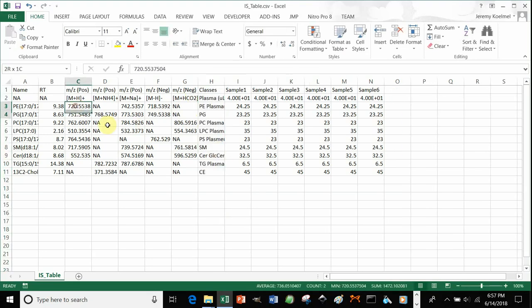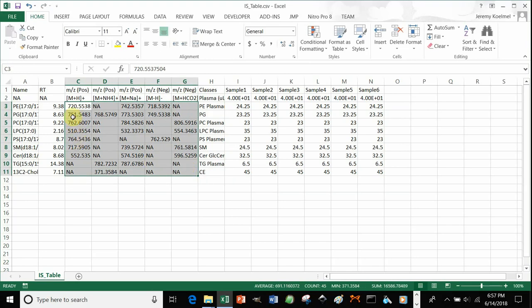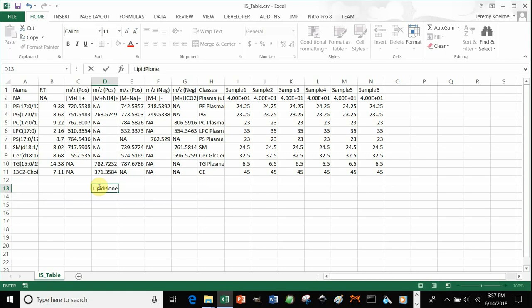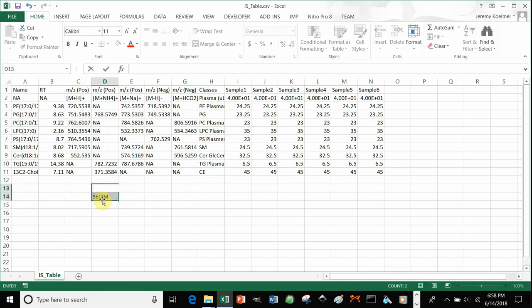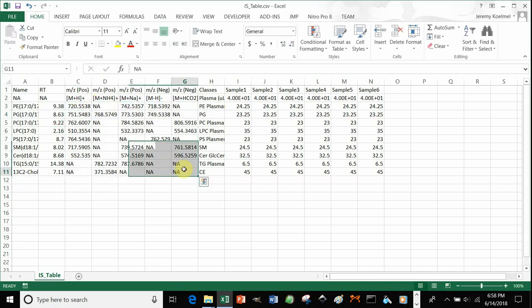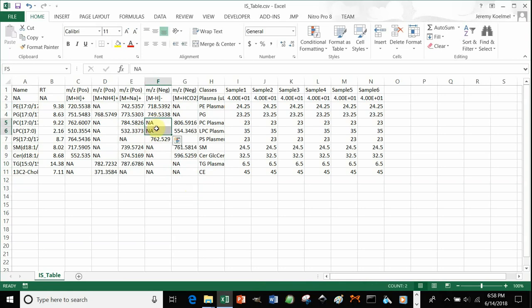In order to calculate the masses of your internal standards for each of those adducts, you can use Lipid Pioneer — a tool developed in Bowden's lab, found at the CSIM Tools webpage. Type 'SECIM' into Google and you'll find it. In that tool, you can type in the name of your internal standard and it will show you the masses of each. You'd paste those masses here. If you don't know the mass of an adduct, or you don't expect that adduct based on your chromatography, you can place an 'NA' where that mass would be.